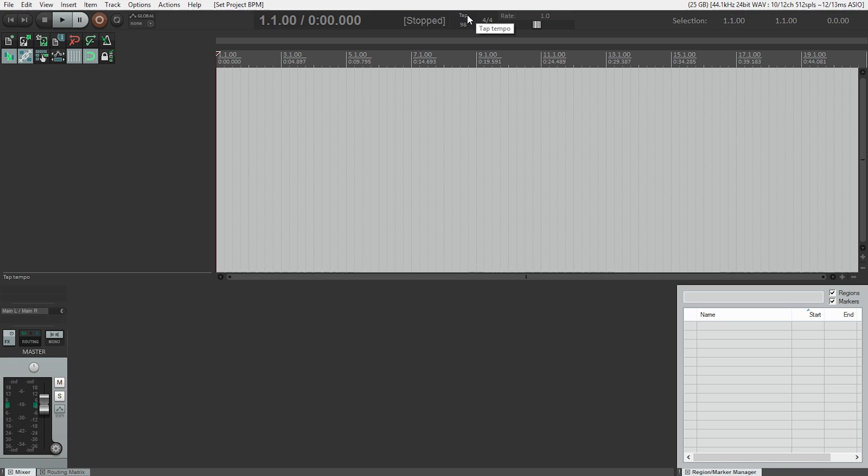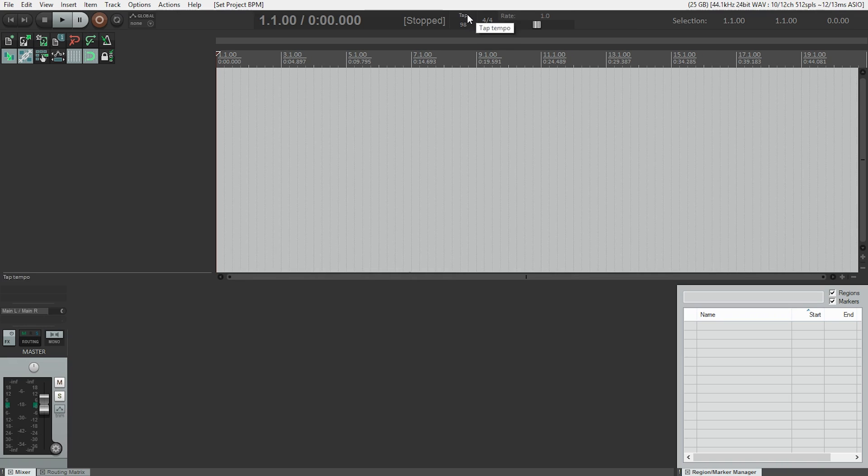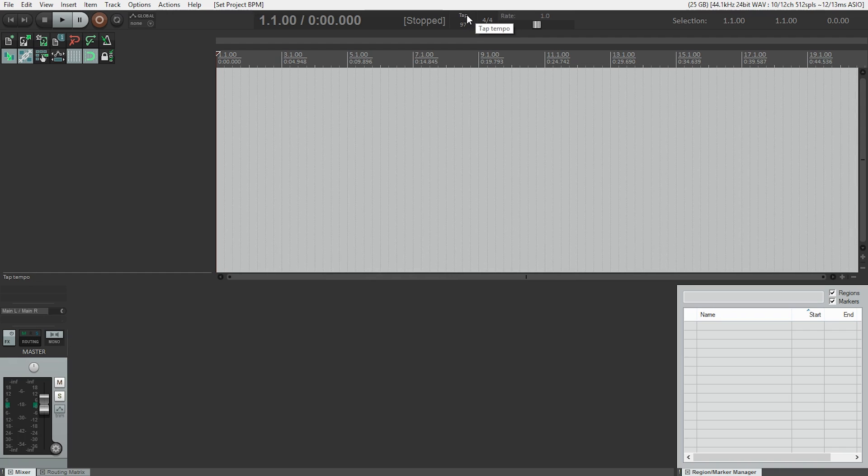And Reaper will tell me what that is approximately. So if I think about the song, I'm gonna just tap this in: three four, one two three four, one two three four. Actually, I'm pretty darn close.